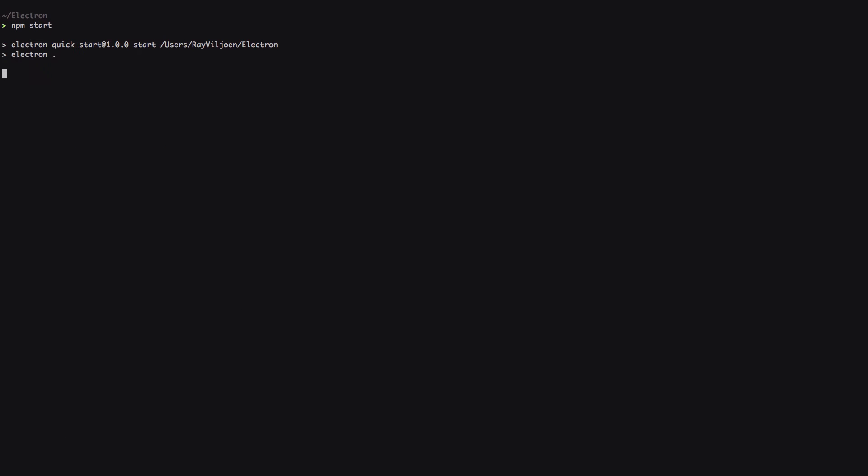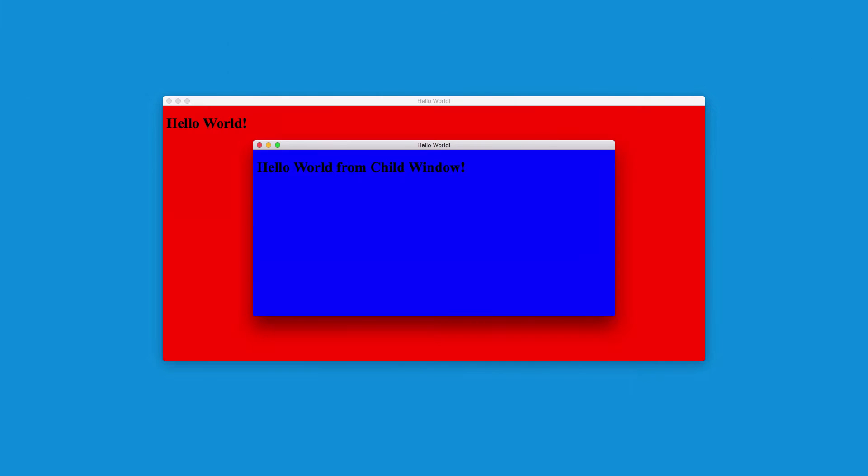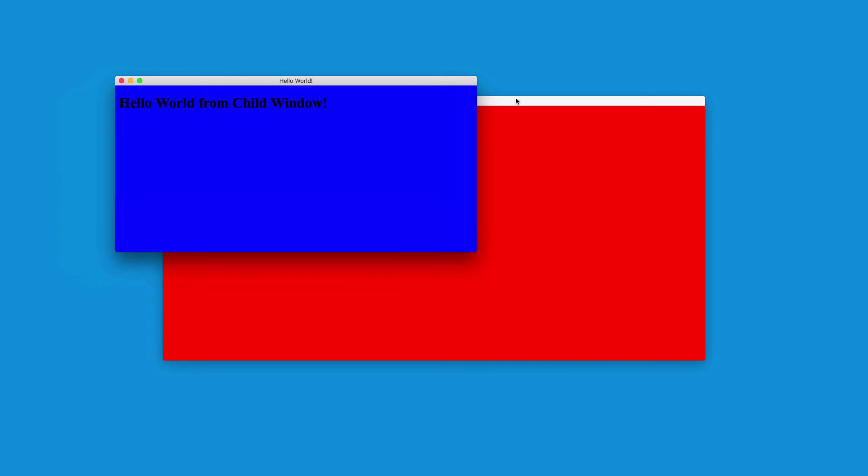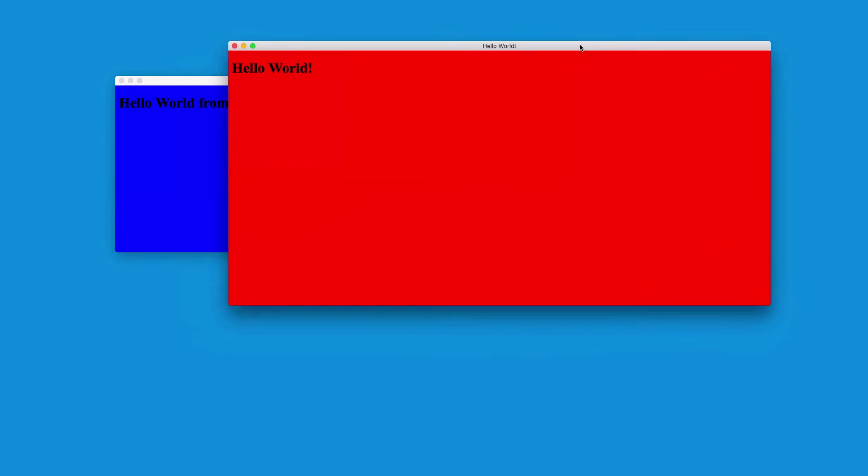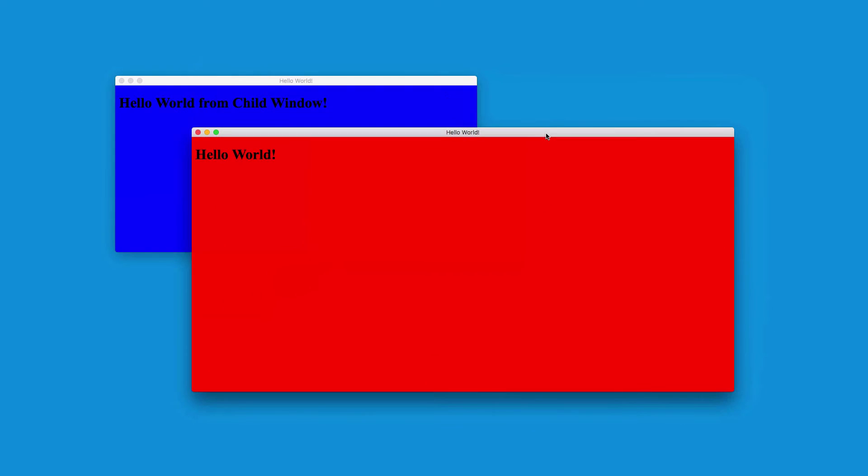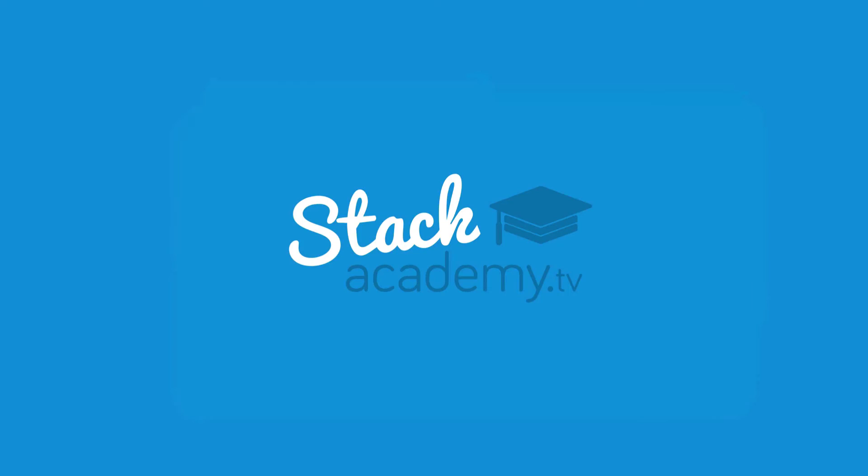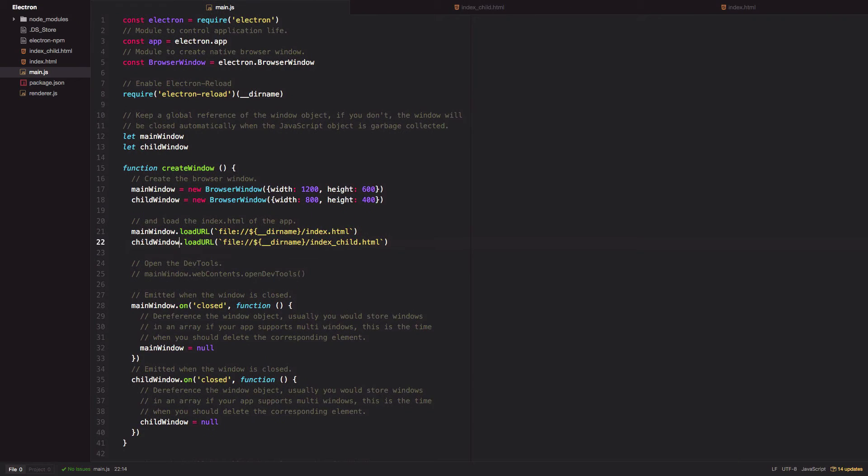We see them both loaded, focusing and moving around completely independently of one another. Now to make this a child window of the main window, we can set the parent parameter in the child window constructor to main window.